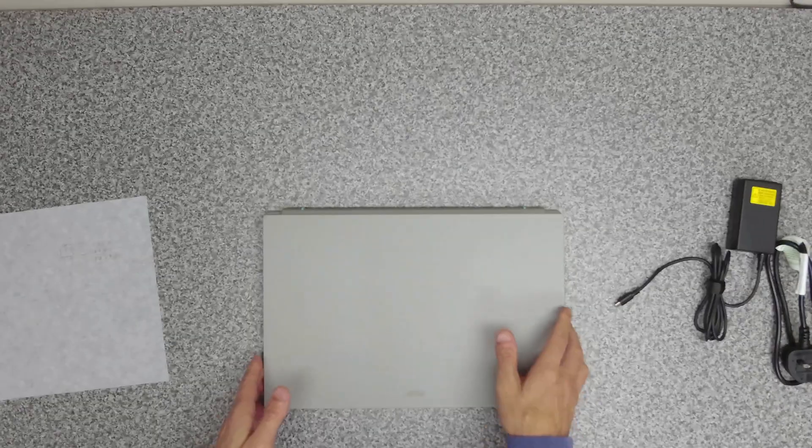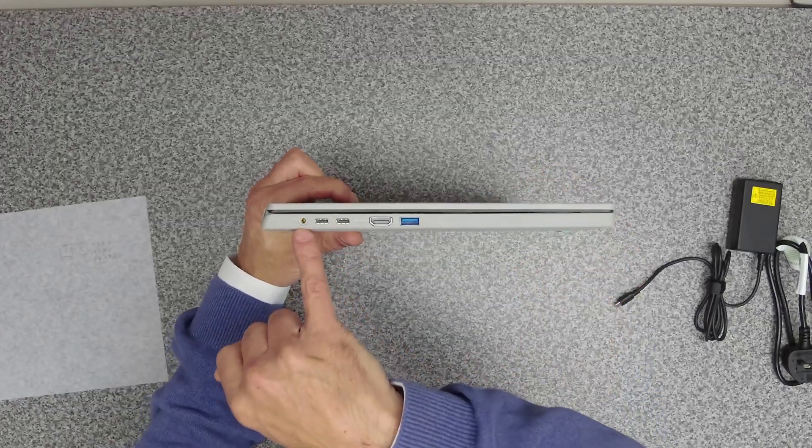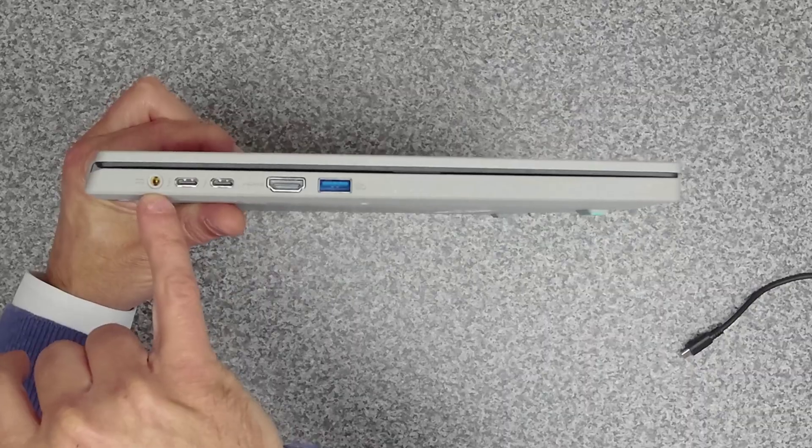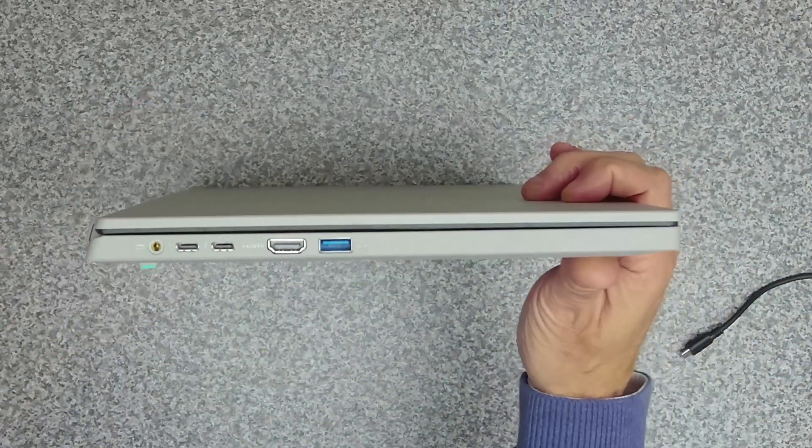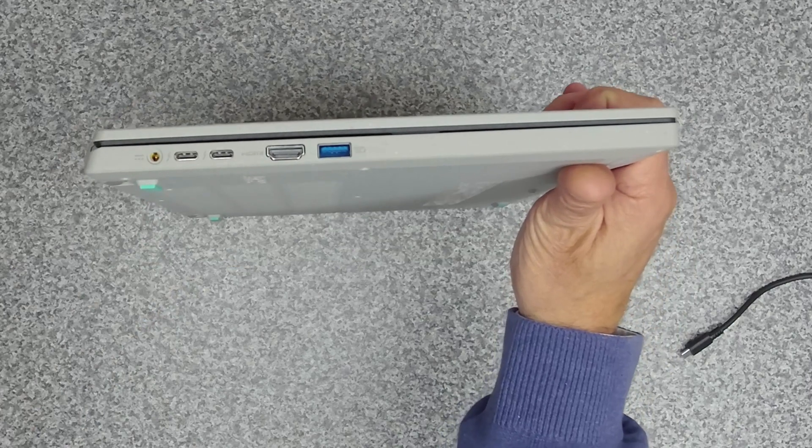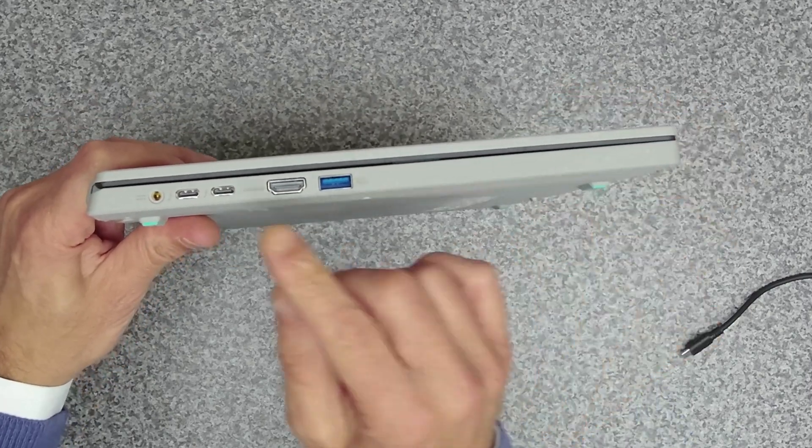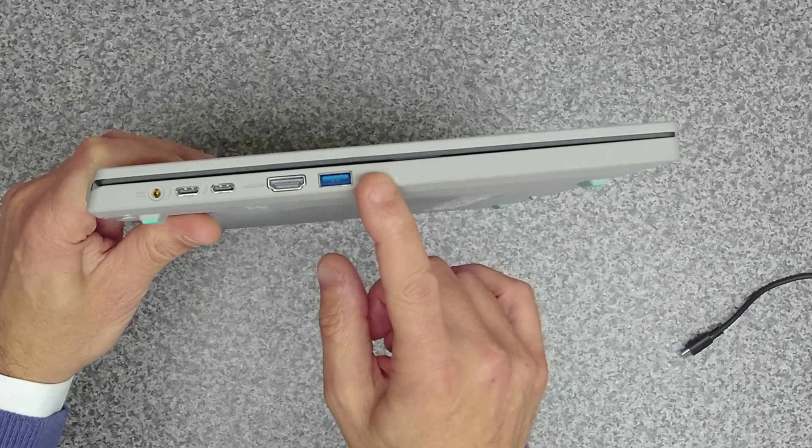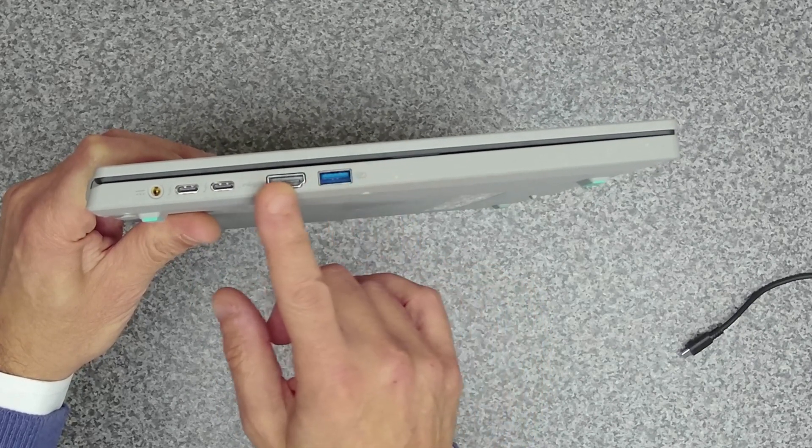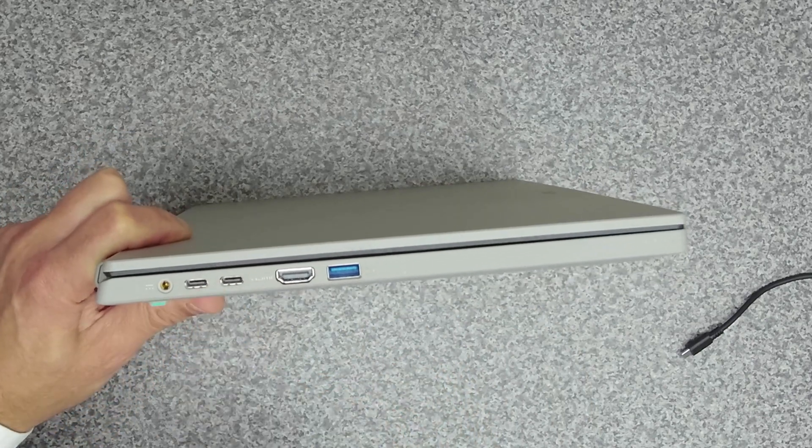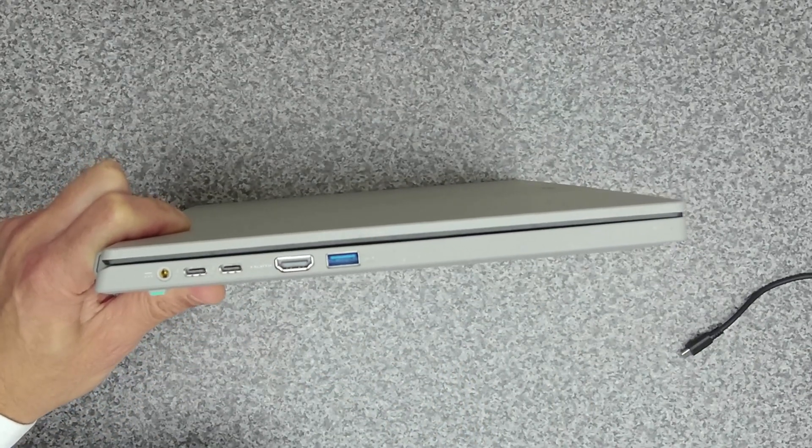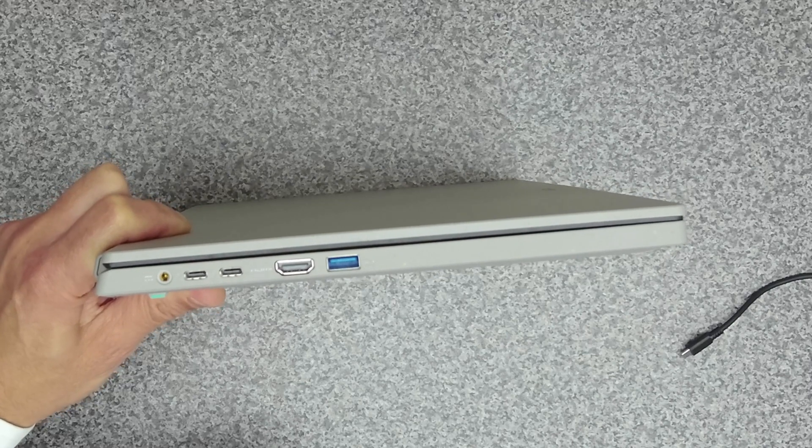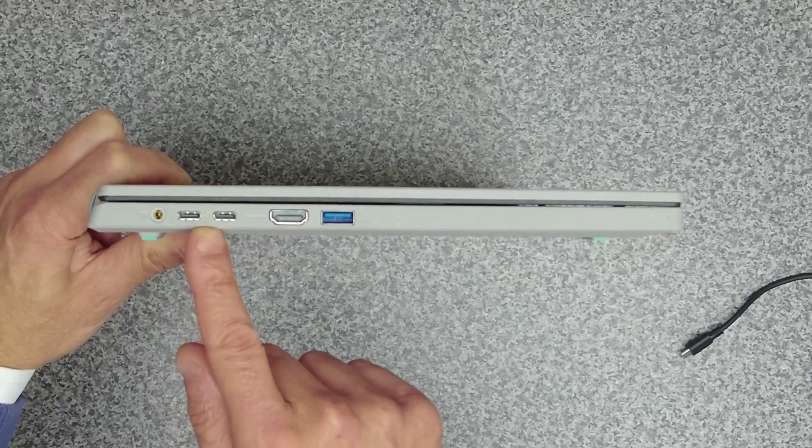On the side of the unit, let's have a look at that. We've got our power input here and two USB Type-C ports. These are Gen 2 Type-C, USB 3.2 Gen 2 Type-C ports. These are 10 gigabit ports.